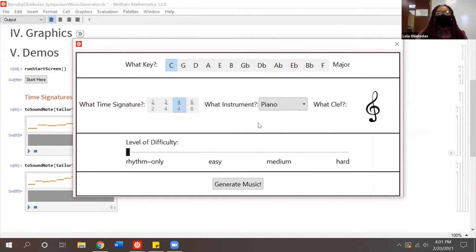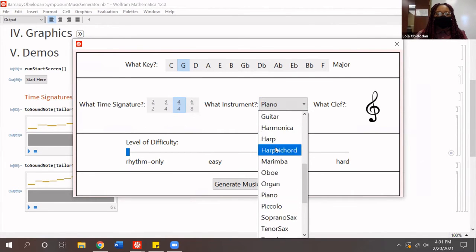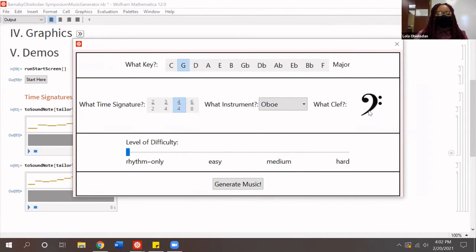We're going to use Windows since we're on a Windows computer. Once you press the Start Here button, it takes you to our main menu where you can choose from many different options to customize your music: what key you want, whether it's major or minor, the time signature, what instrument you want to play, what clef — treble or bass — and the level of difficulty. After you're done, you press the Generate Music button.